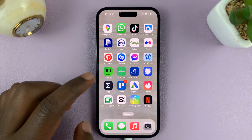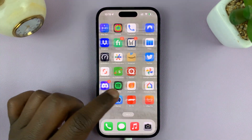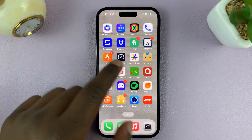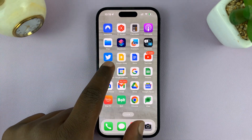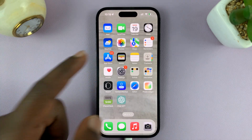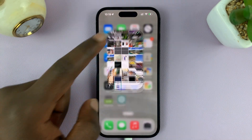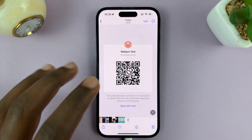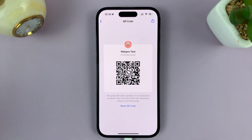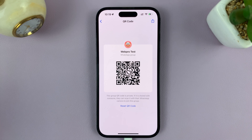From the gallery, you can now have the QR code either printed, or put somewhere where people can scan it and easily join any group on WhatsApp. And that's basically how to create a QR code for a WhatsApp group.